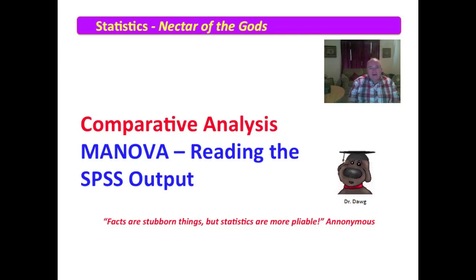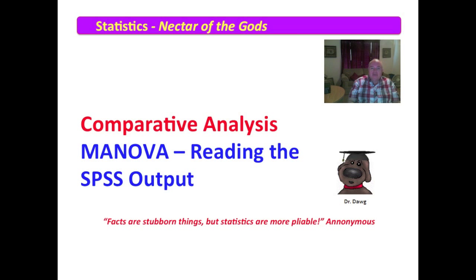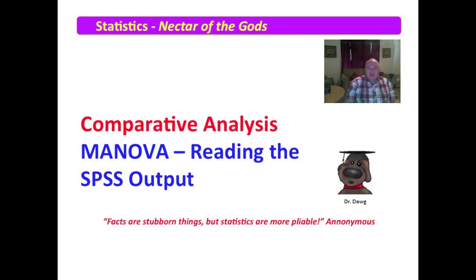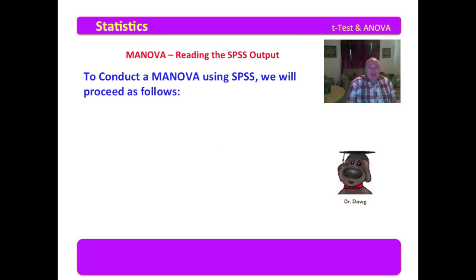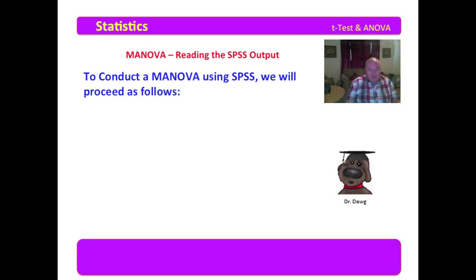We have certainly done a lot of work to get to this point. We are just about to spend some time examining the SPSS output, which we developed in the previous video, for a MANOVA. This promises to be fun. Now, some of this will tie you right back, but I want to remind you of all this.